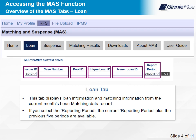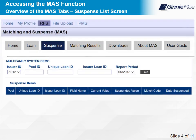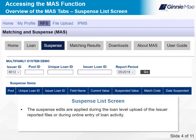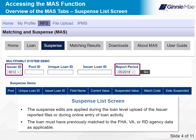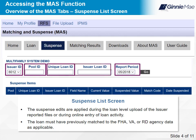The Suspense tab displays the Suspense List screen. The Suspense edits are applied during the loan-level upload of the issuer-reported files or during online entry of loan activity. The loan must have previously matched to the FHA, VA, or RD agency data as applicable. Select an Issuer ID and a Report Period from drop-down menus; a list of all the selected issuer's suspended records for the specified report period displays. You can also view a specific suspended record by entering a Pool ID, Unique Loan ID, or Issuer Loan ID. Issuer ID and Report Period must be selected.